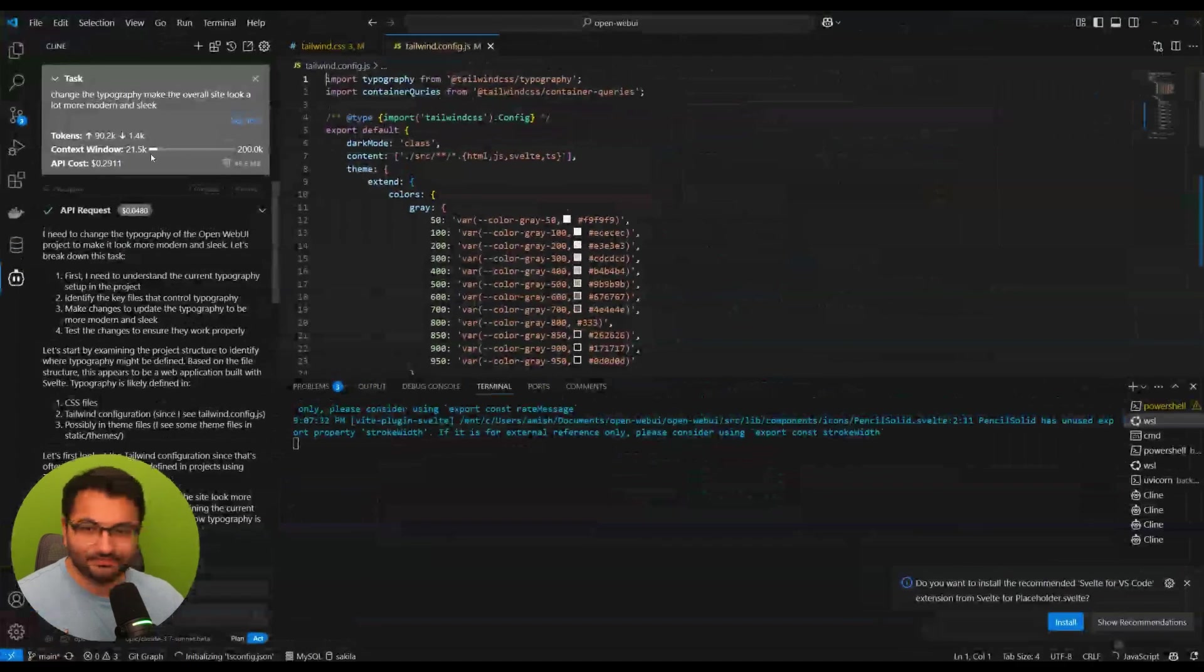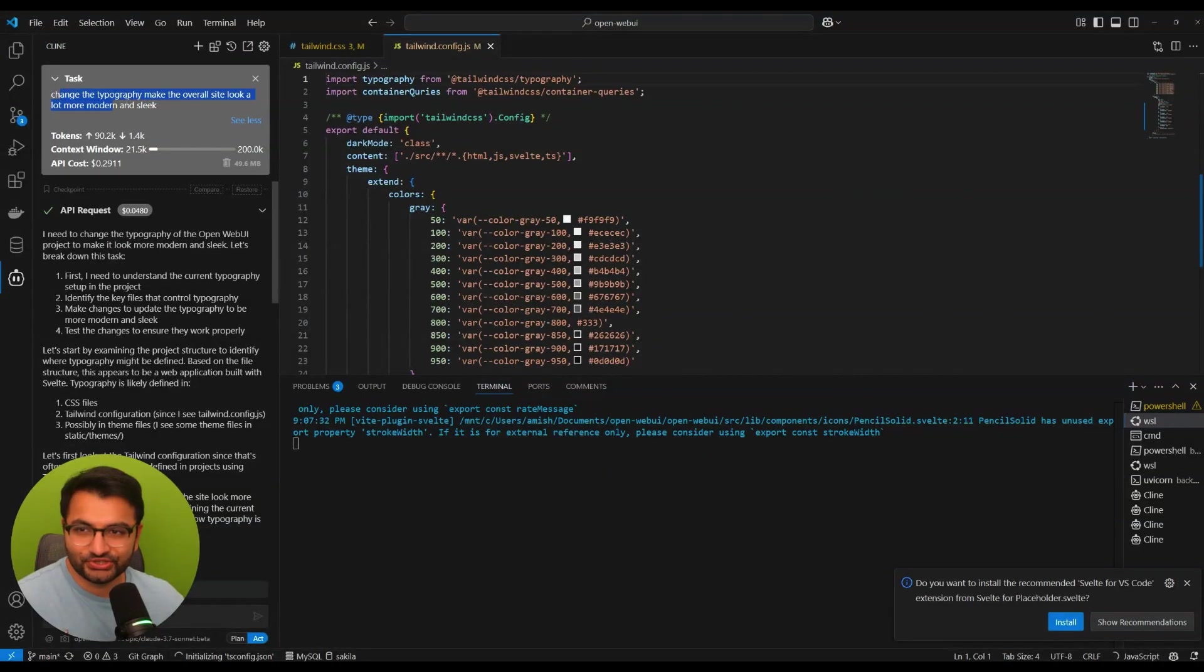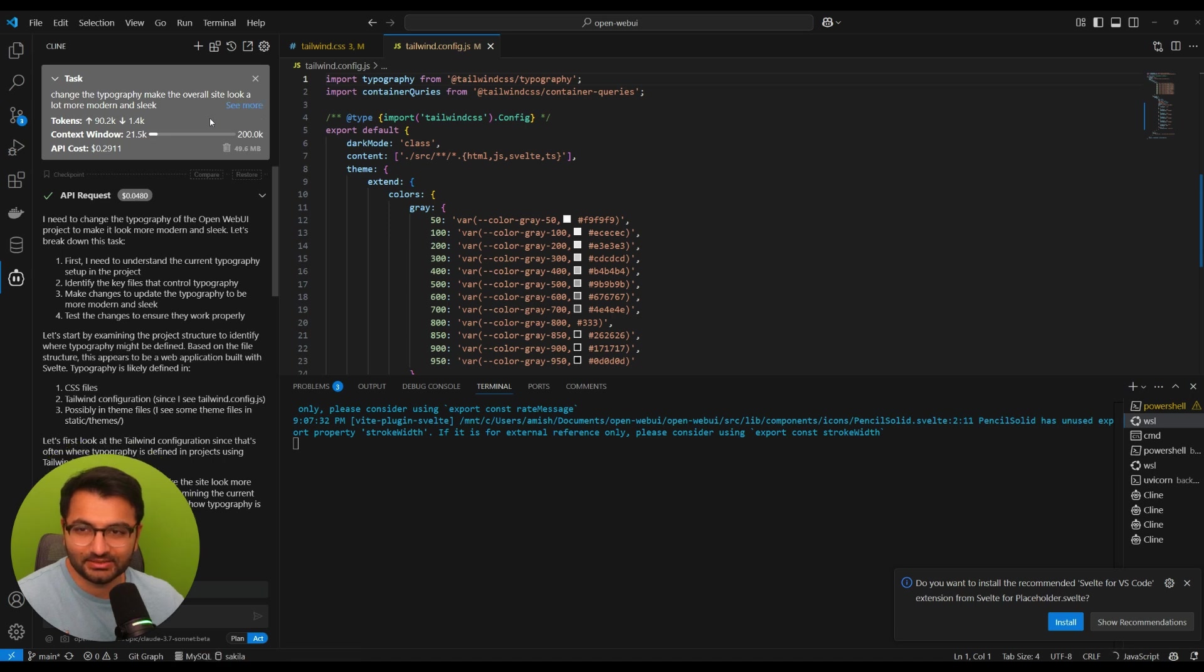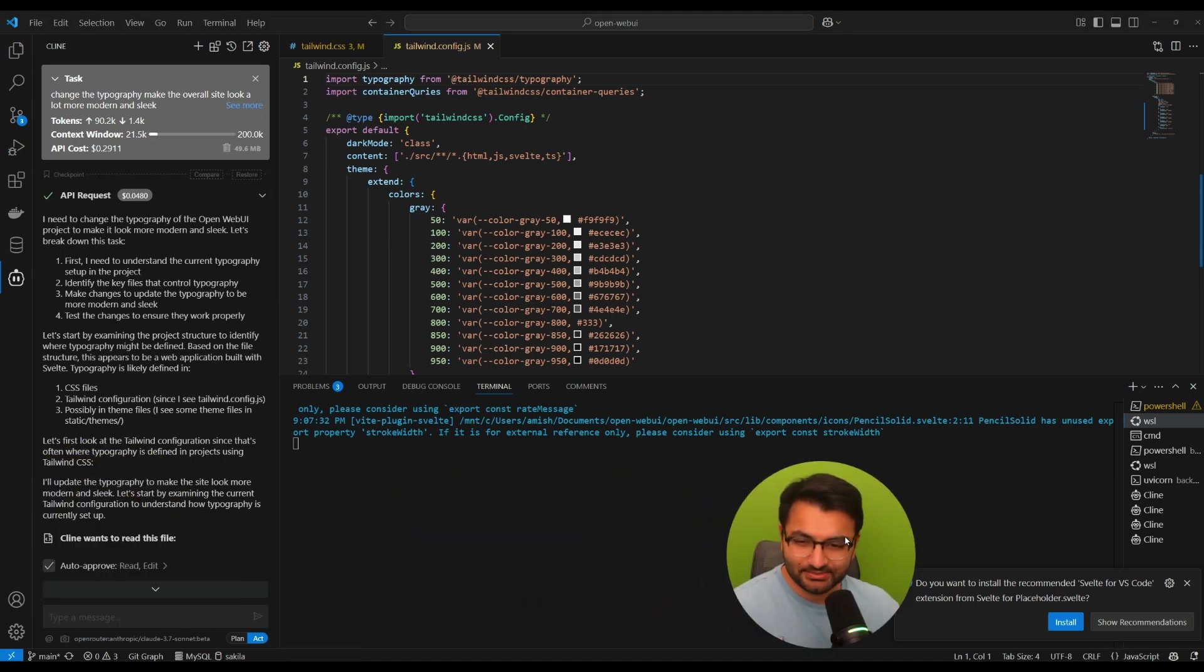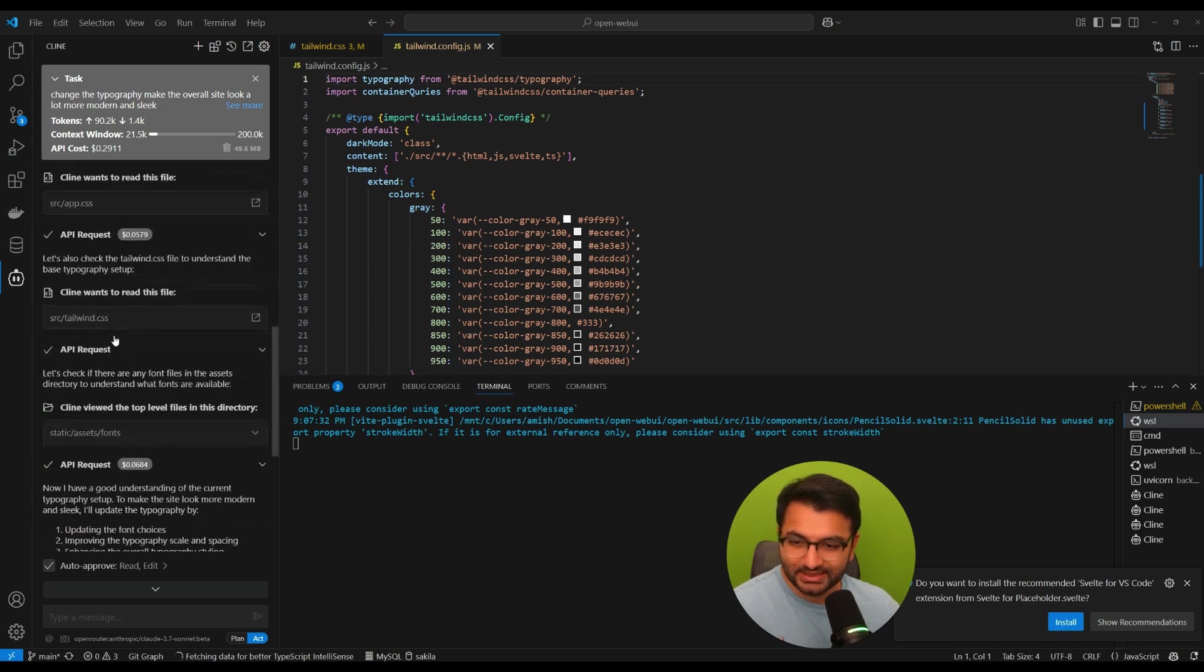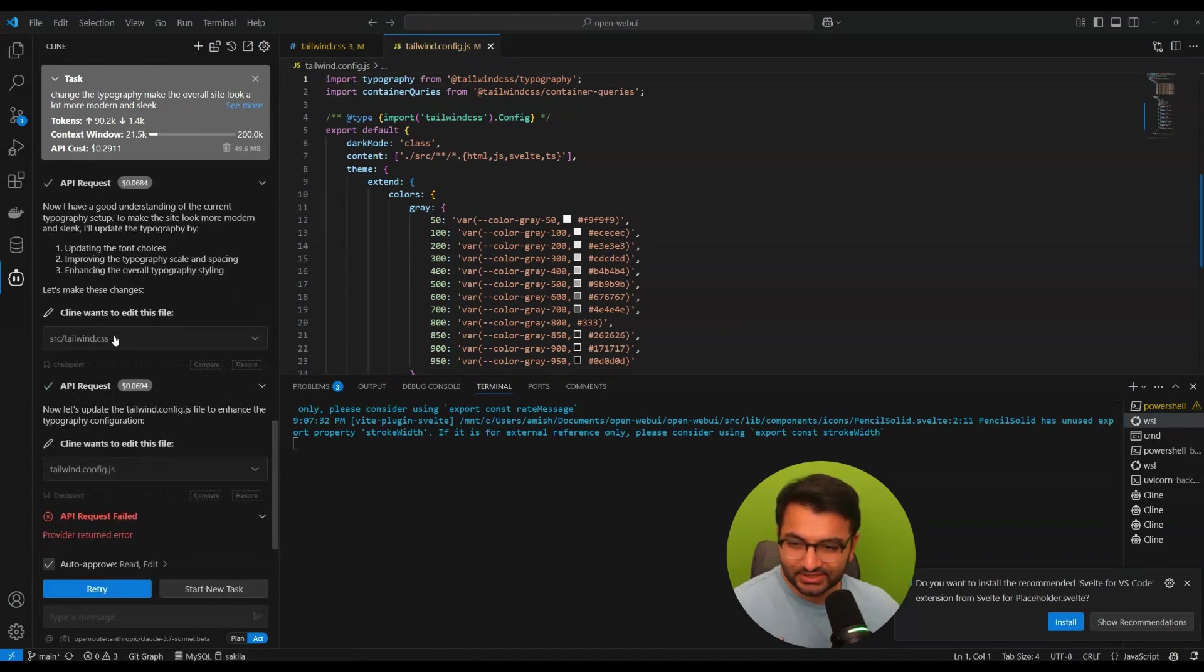I went over to Claude and I asked it to change the typography, make the overall site look a lot more modern and sleek. Just a very simple prompt. So let's see if it's actually done here.